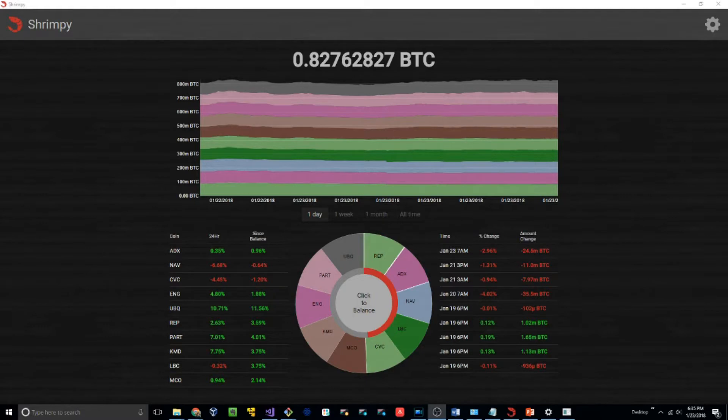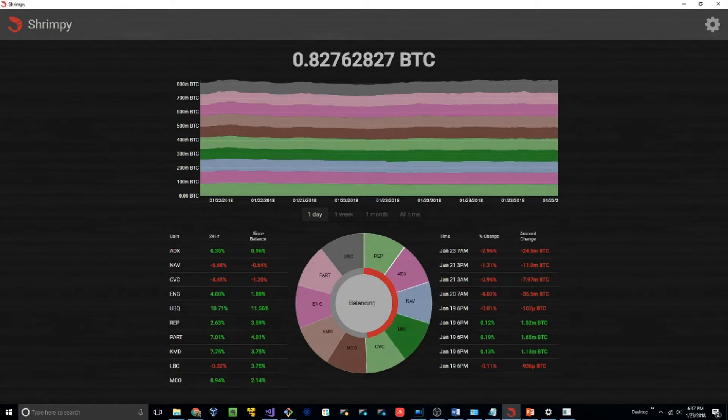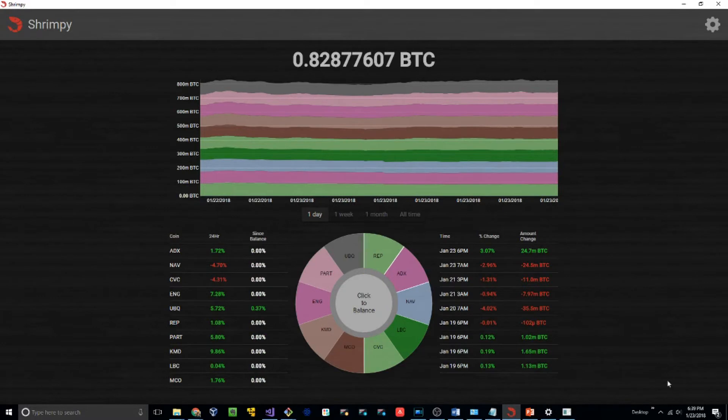Okay, so now it's time to rebalance. Okay, great, we've finished rebalancing.